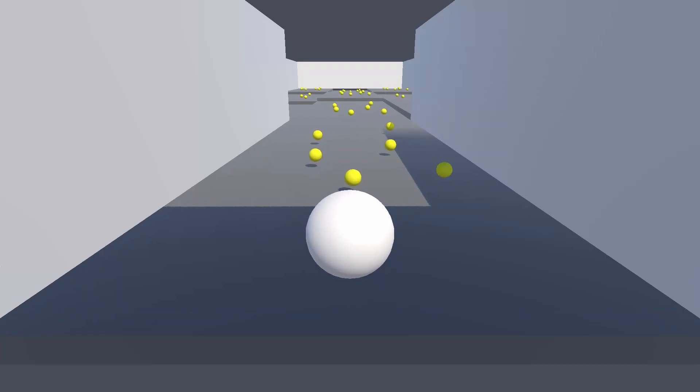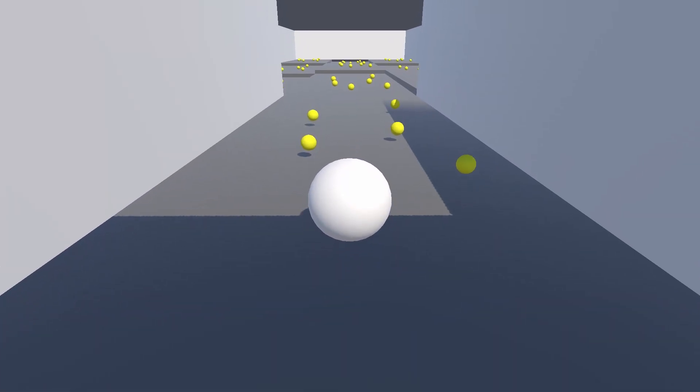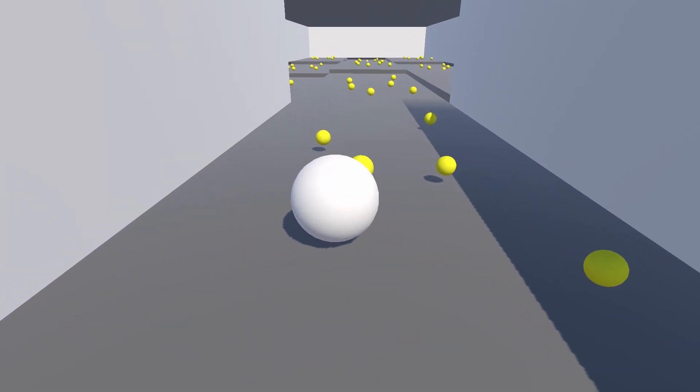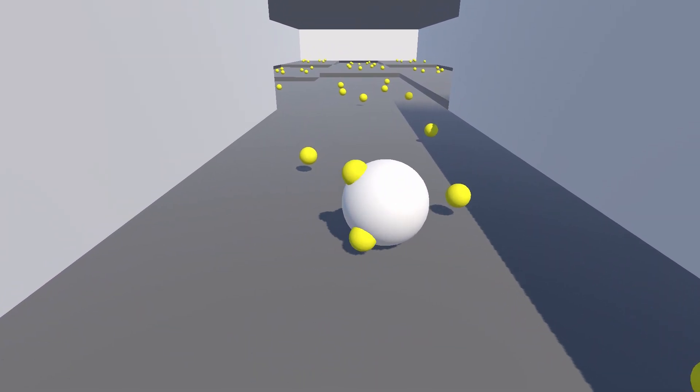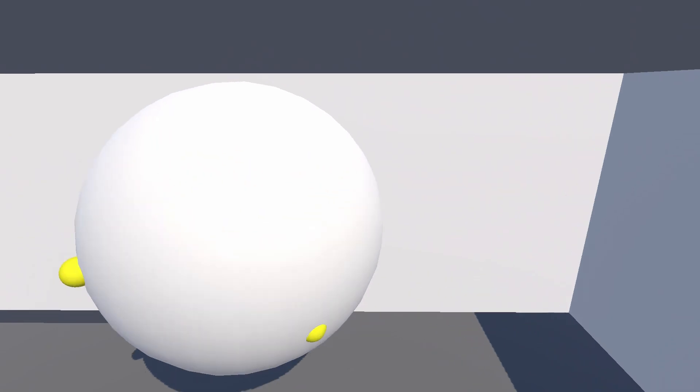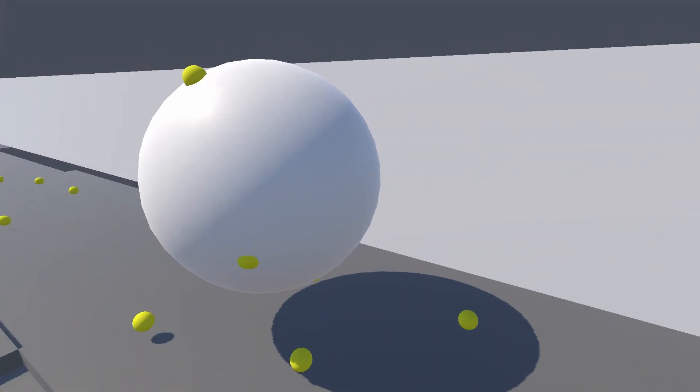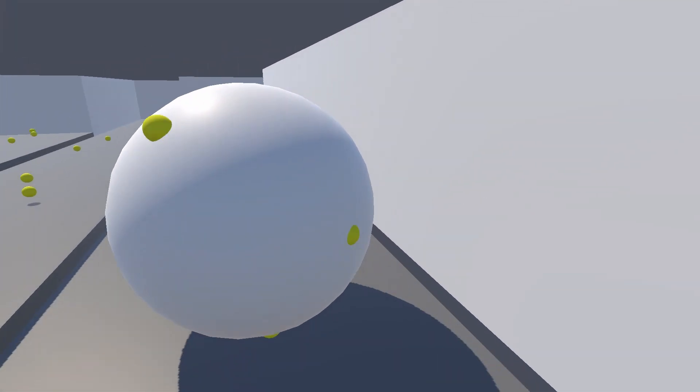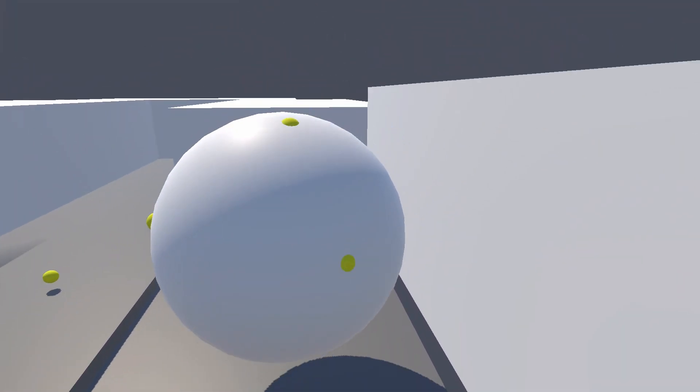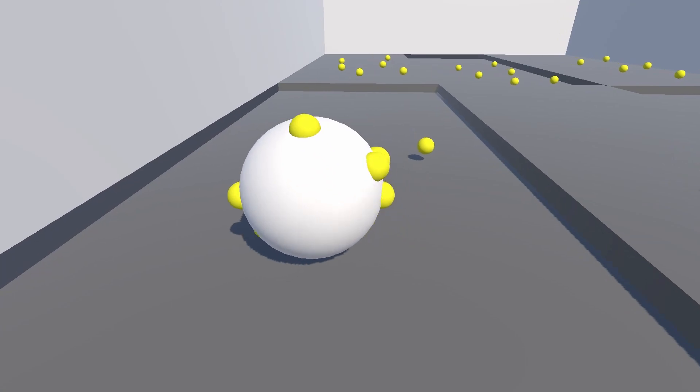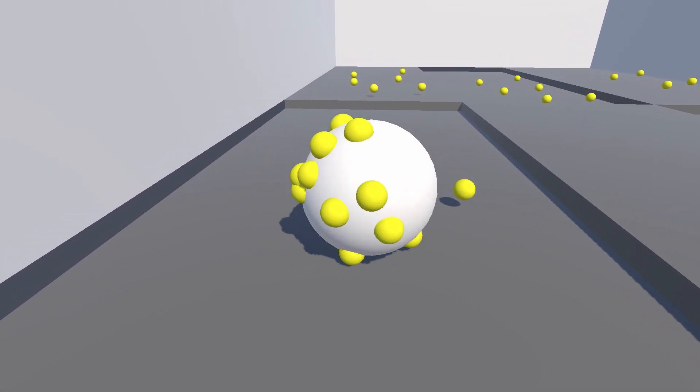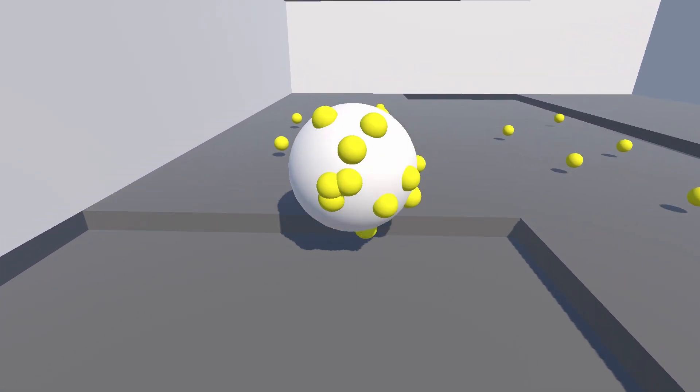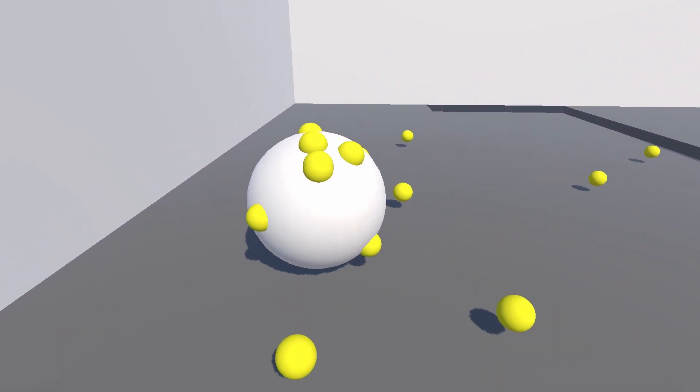It was easy enough to make the ball roll around and pick up objects by parenting them to the ball. It was also pretty easy to make the ball grow based on a value on the things you're picking up. In no time at all, I already had a fun little game where you could roll around and pick up objects.